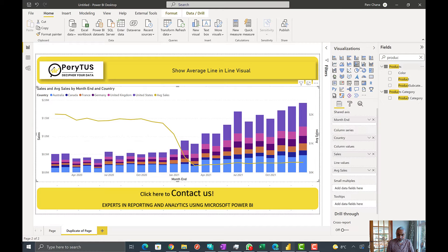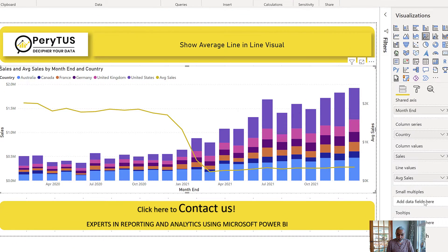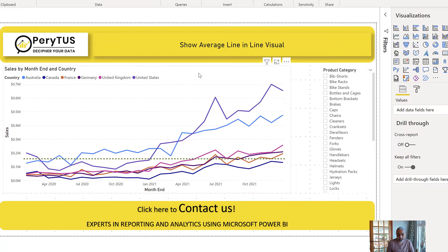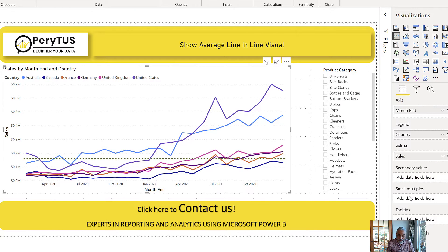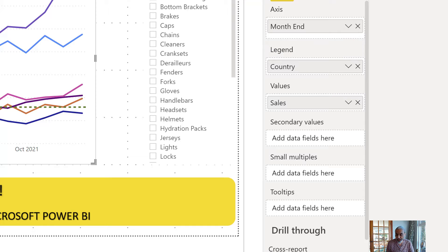On this page I used a line and stacked column chart. On the shared axis and column values I have sales by country, and on the line value I used an average sales measure. So this gives us average sales per month alongside total sales by country. Now if we want this kind of average line inside a pure line visual, there's currently no direct way to do it — because if we put average sales on secondary values, we can only do that when there's no legend field.